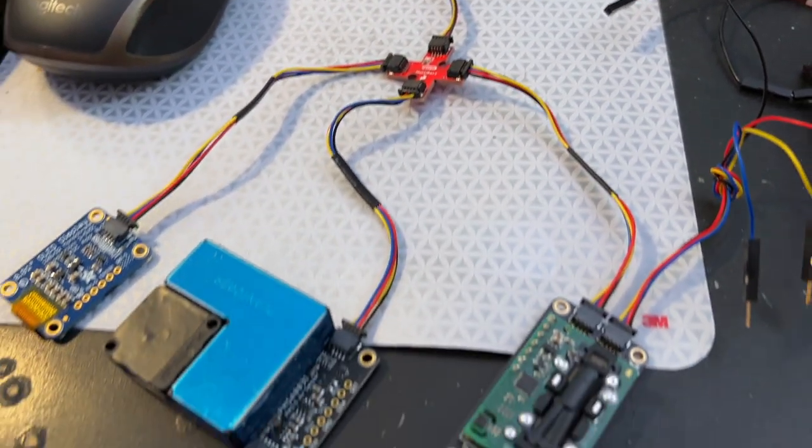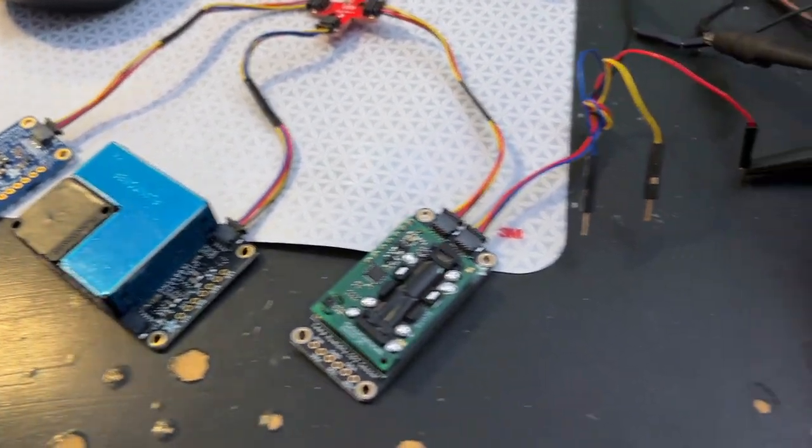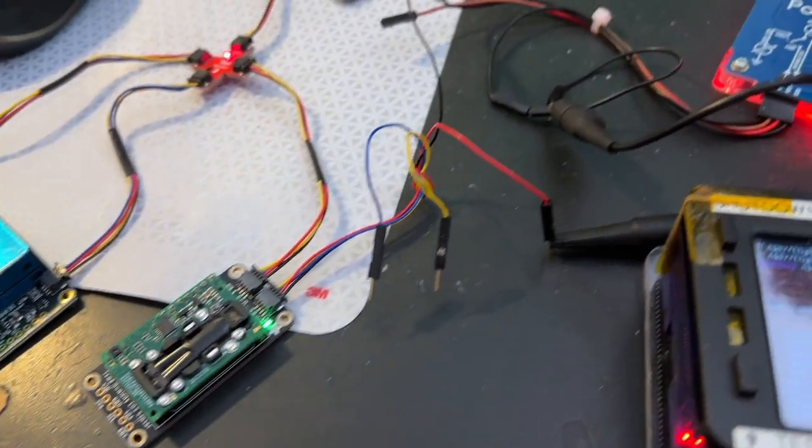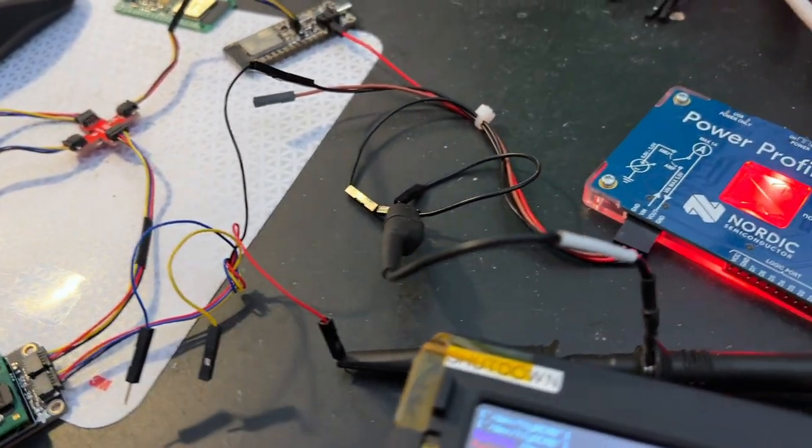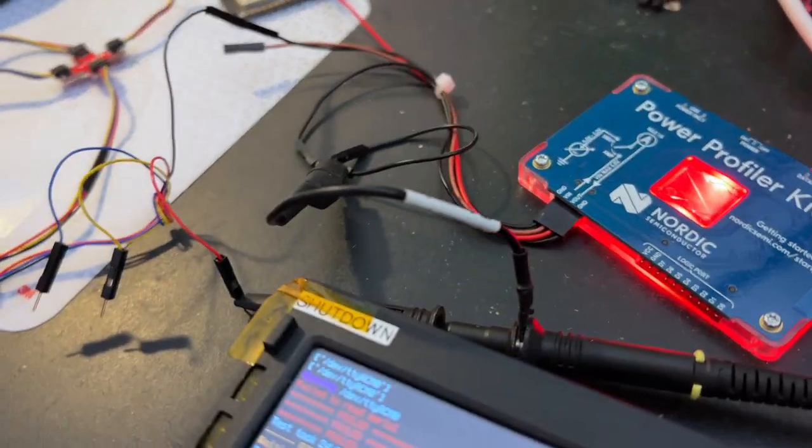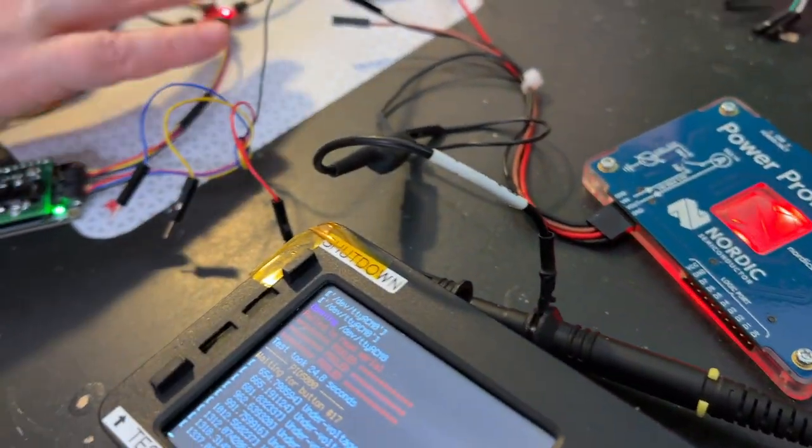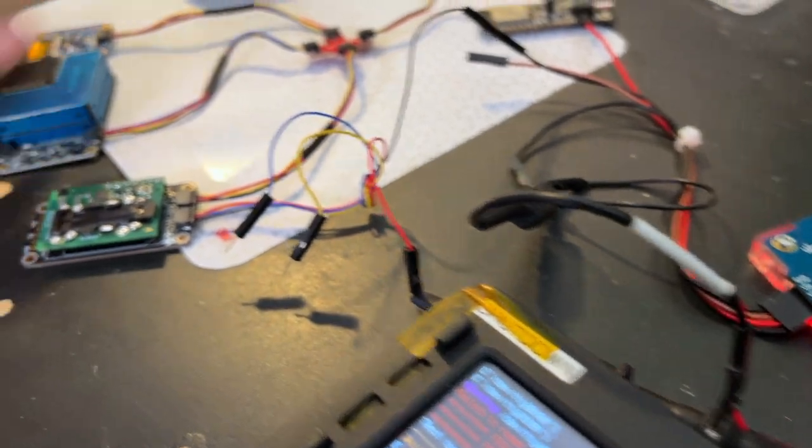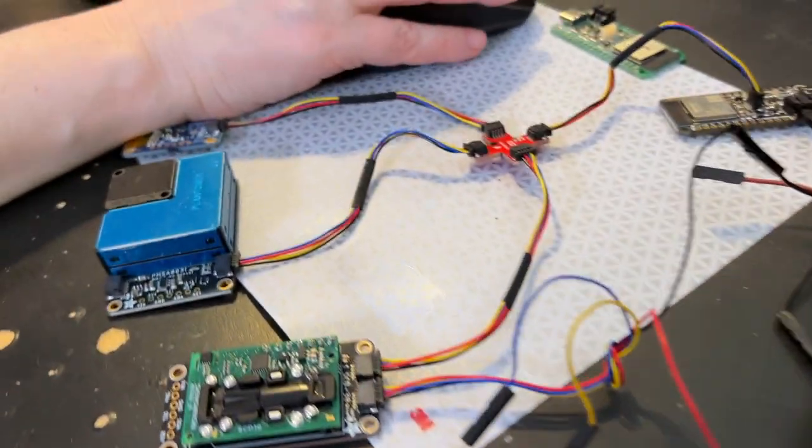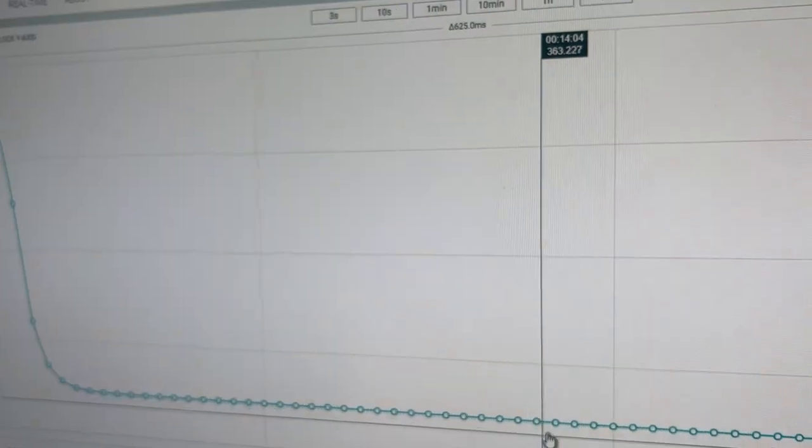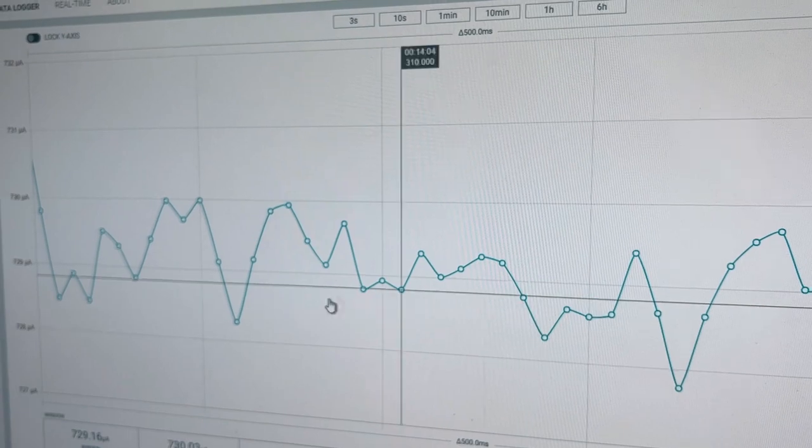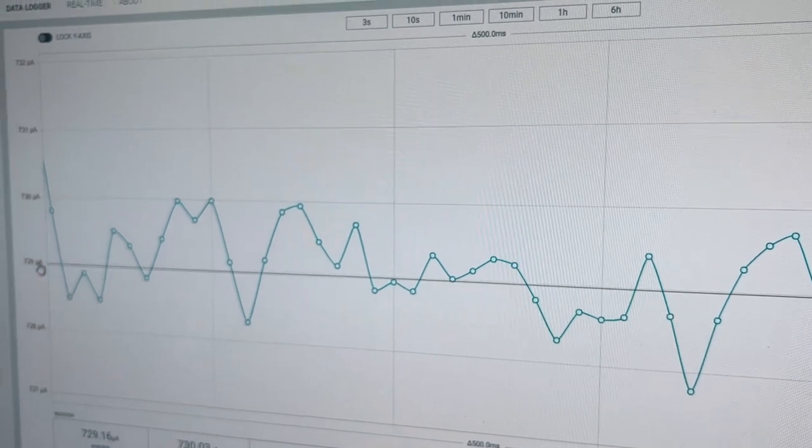Well, I kind of messed up the power stuff a little bit because I had the pull-up resistors connected to the 3 volt line and I'm switching on and off the power. But if you look here at my PPK output, my power never really gets below about